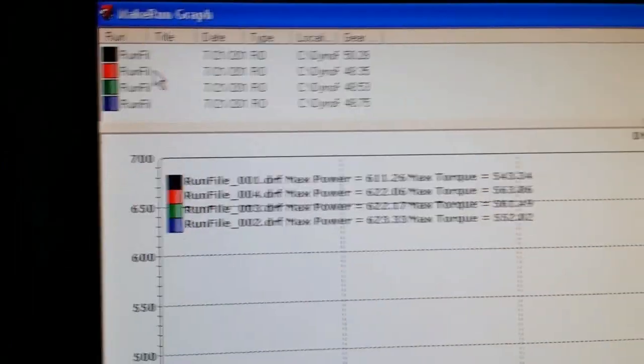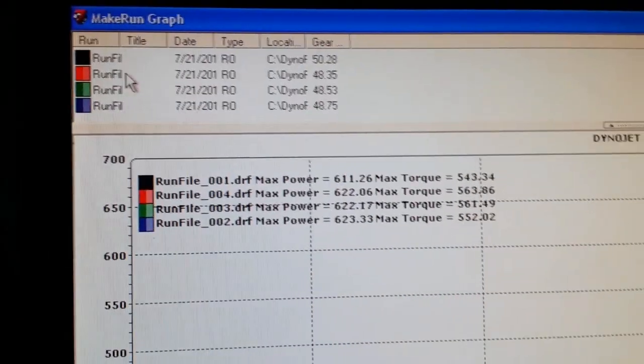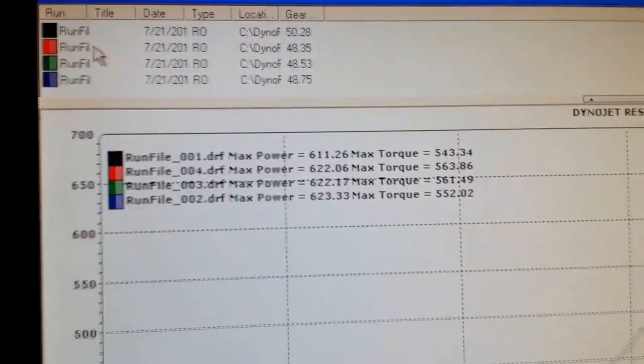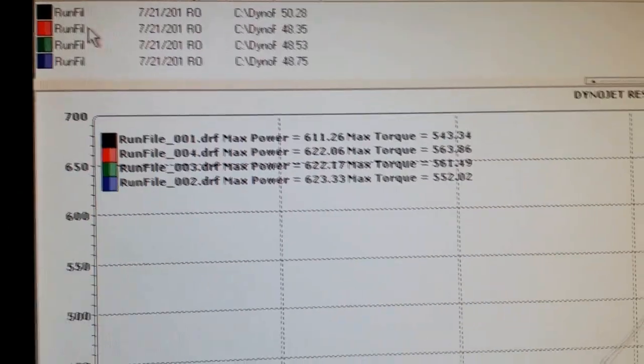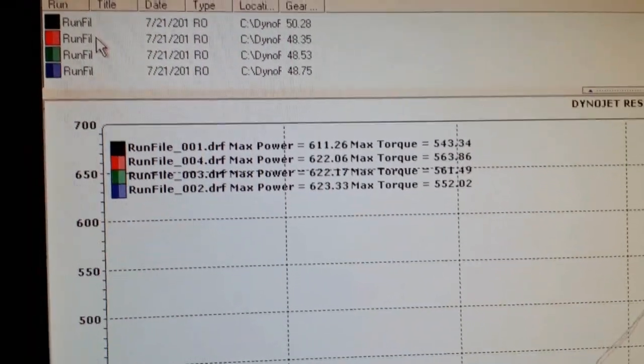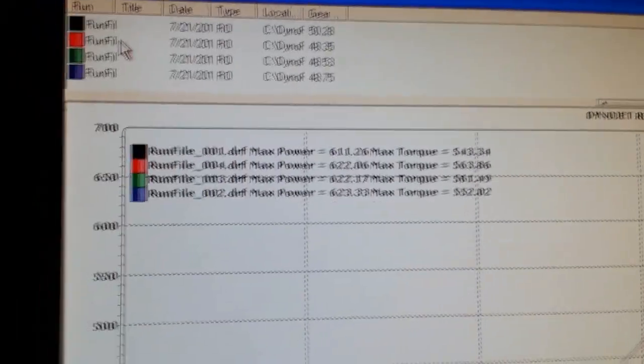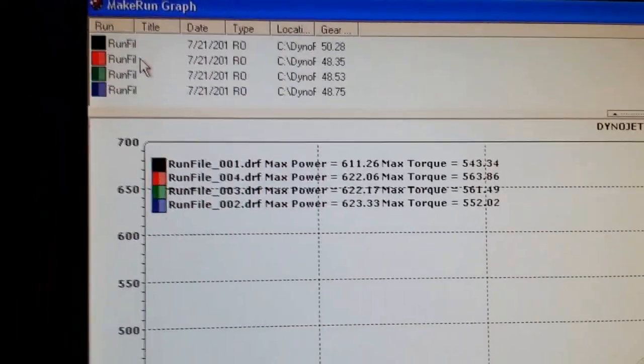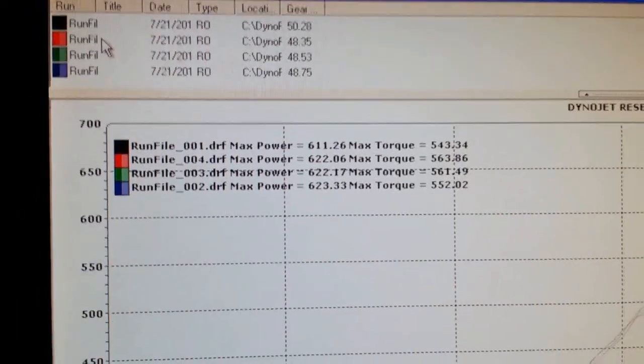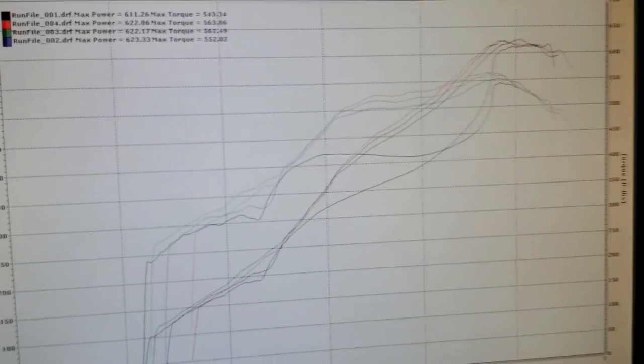One pull was really fat - like 611. It was in the tens air-fuel wise, so it did pick up about 11 horsepower just putting it into the low 12.0, 11.8 range.